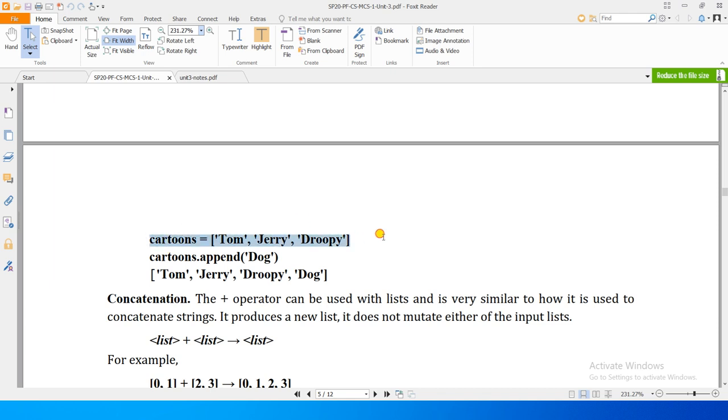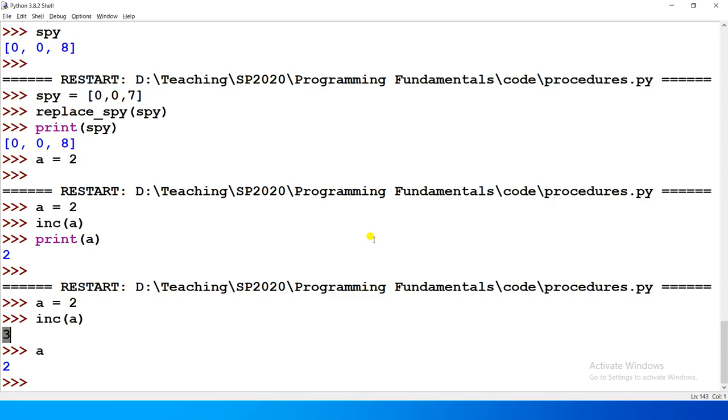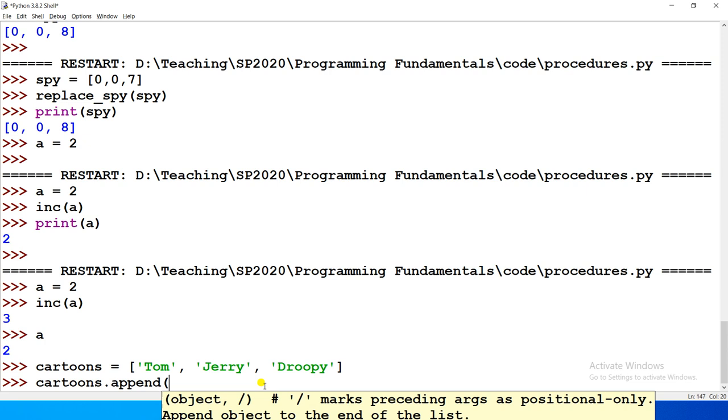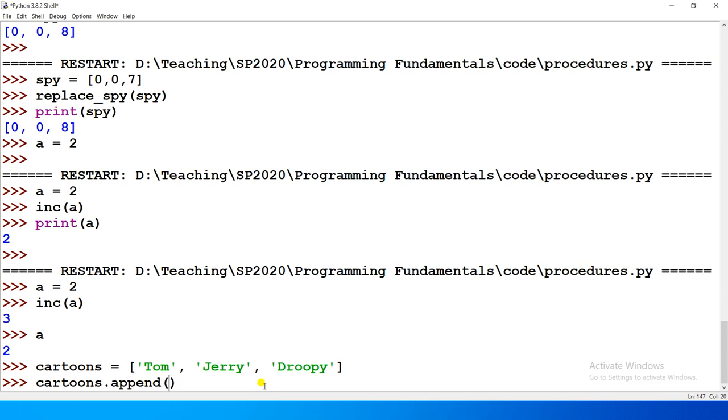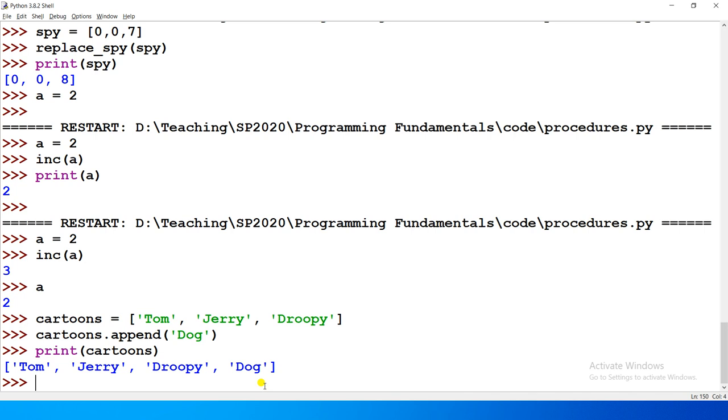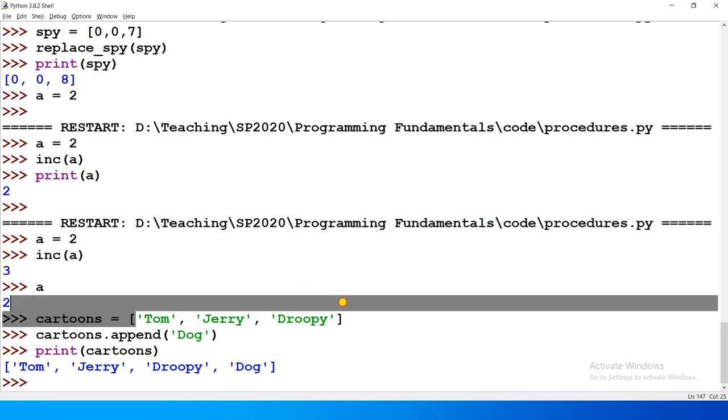So for example, we have this list of cartoons and we paste it here. We do cartoons dot append and append the dog element to it. Now when we print cartoons, it prints with the new element added.